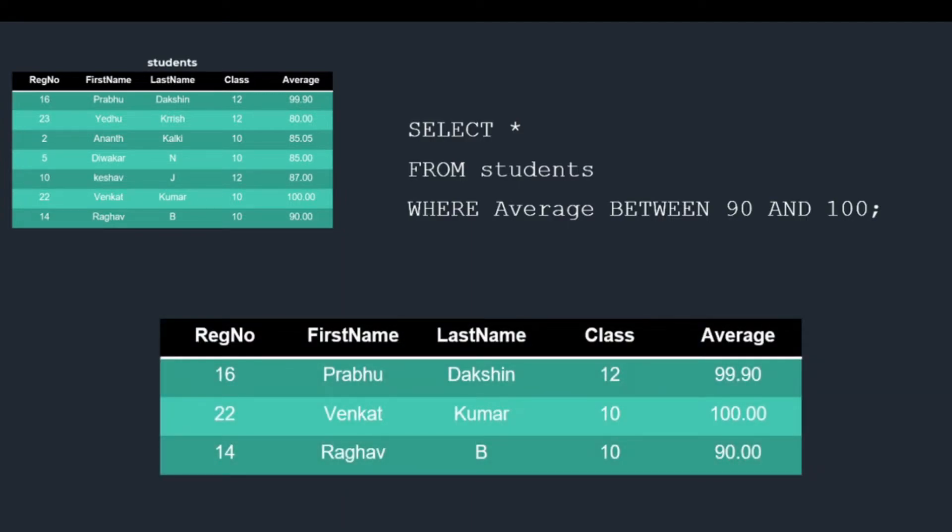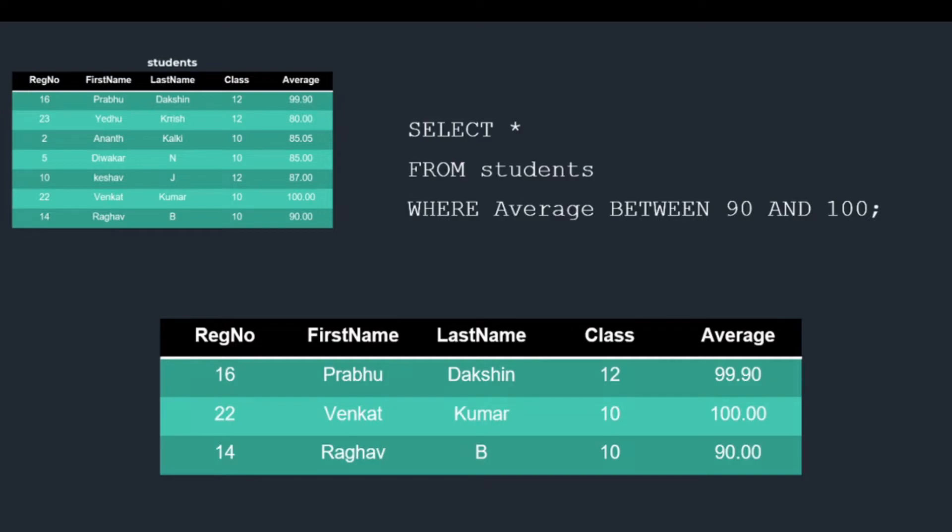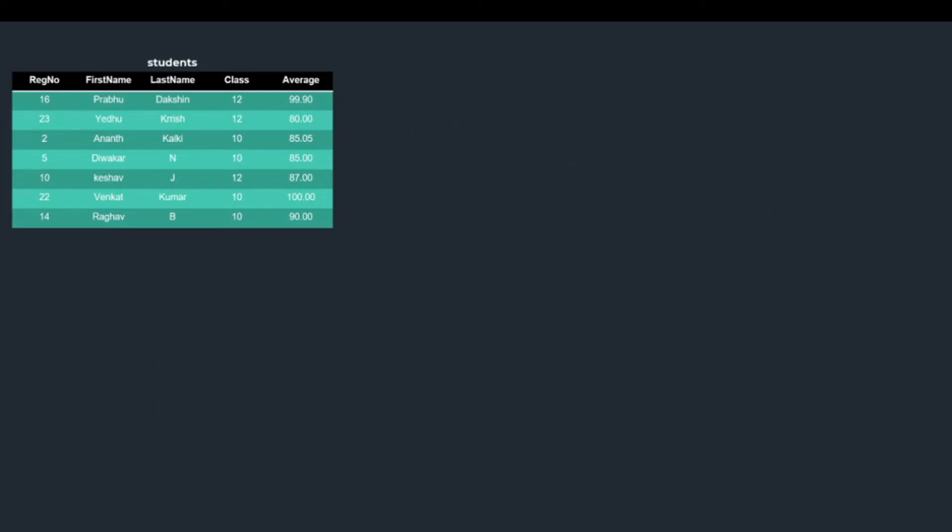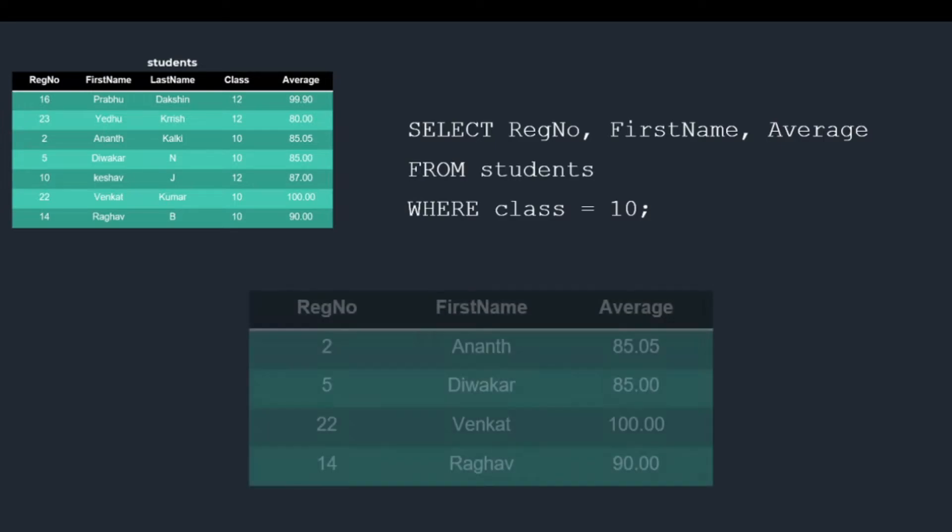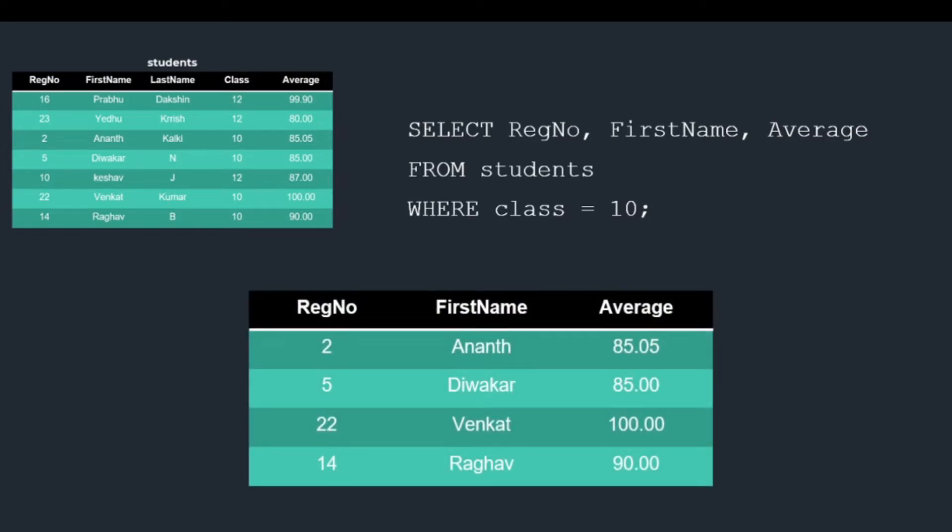Let's check out one more example. In this example, we will try the following query: SELECT RegistrationNumber, FirstName, Average FROM students WHERE class equal to 10. This query specifies to return three fields from each row that matches the given condition. Only four students have the value as 10 in the class field, and they are returned.